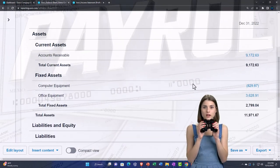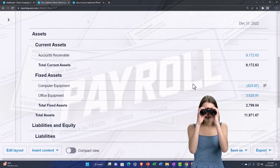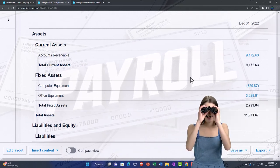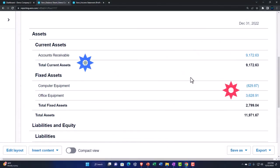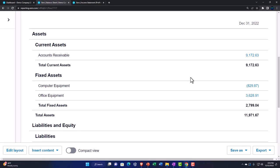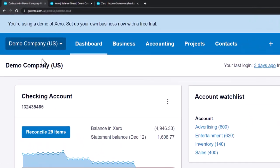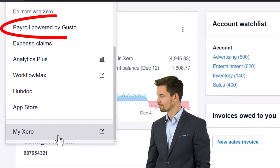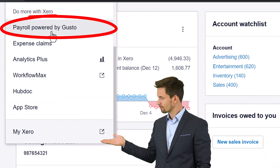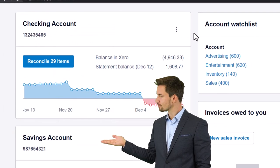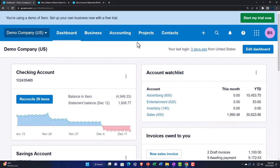Now we're going to look at some payroll reports. Payroll is a little tricky for a couple of reasons. It's hard to run in a demo file because it needs to be kept up to date. It's also usually an add-on feature in most accounting software — not just Xero. If you go to the dropdown and scroll down, you can see payroll powered by Gusto as an add-on type of feature.